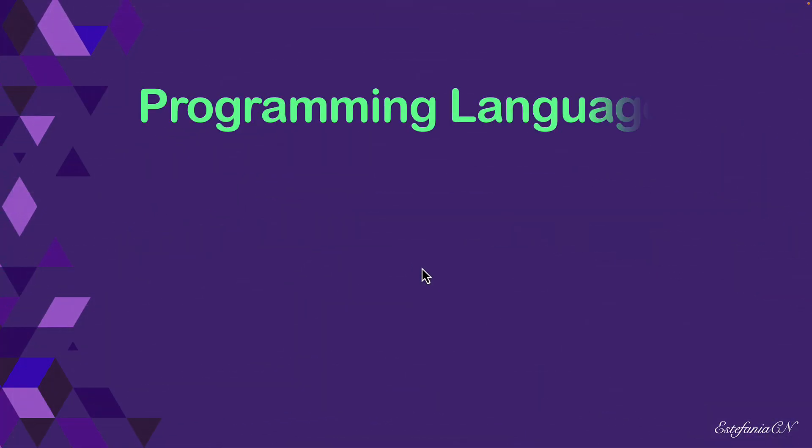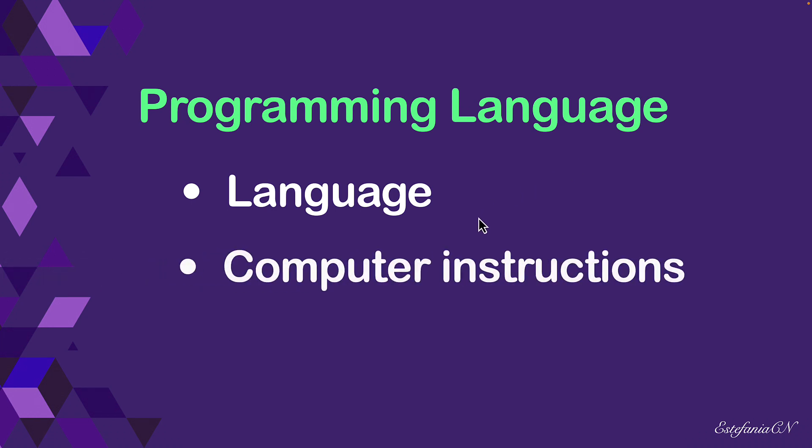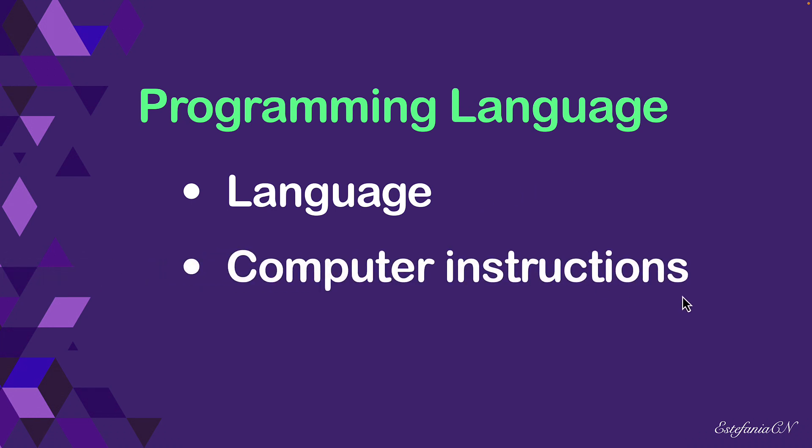And now you know what a programming language is all about. It's basically a language that we use to write computer instructions, instructions that our computer will really understand following a specific syntax, a set of rules of how we should write those instructions.